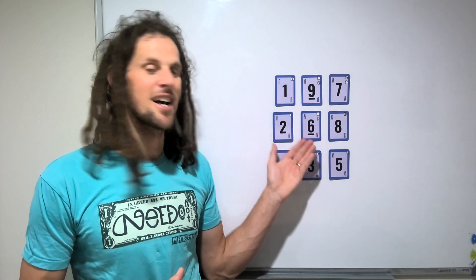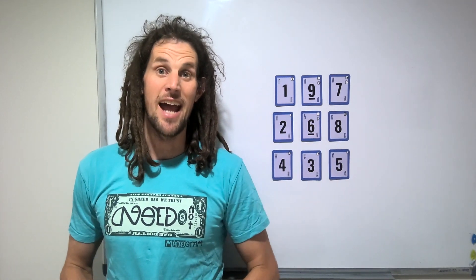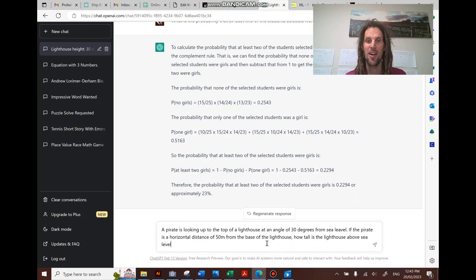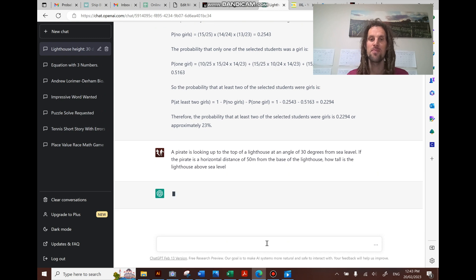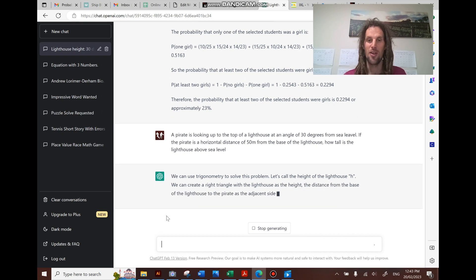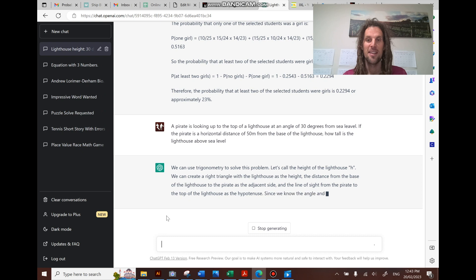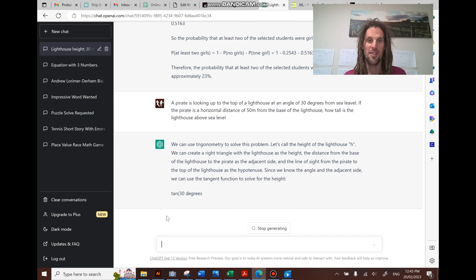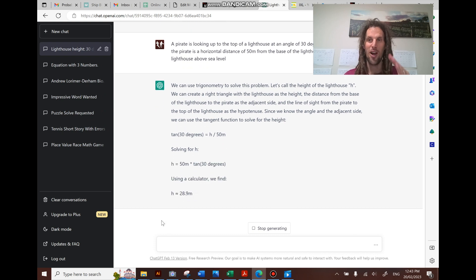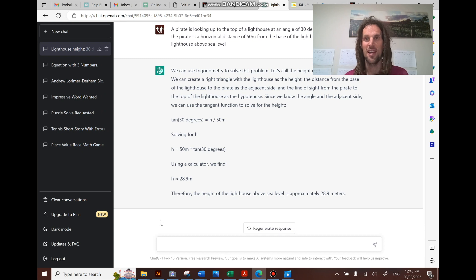And then also show you why creating tasks like this is so important for the future and now. I'm going to pop a worded question in for the AI to answer — just a basic trigonometry question — and it'll go through the process. So it's identified you need to use trigonometry, and it knows it can create a right-angled triangle. Now we're looking at the angle and the adjacent side, so it's using the tan formula. This time it's improved — it's gotten the height of the lighthouse.